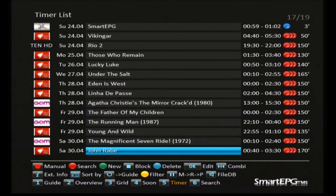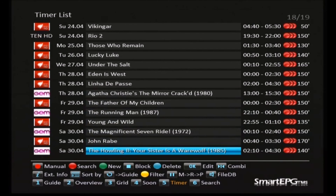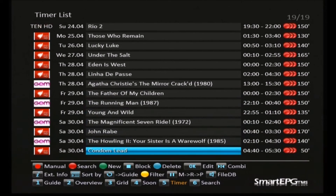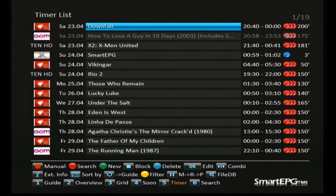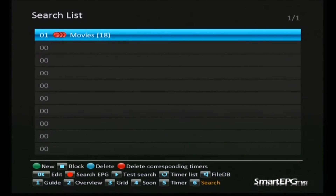Each day this search will run again and add more movies to the list as it completes. I think that's it for this search, so we'll call it quits for the day and try something different next time.